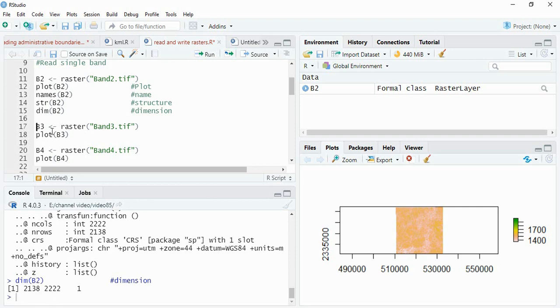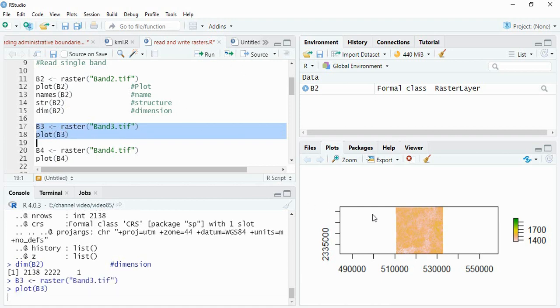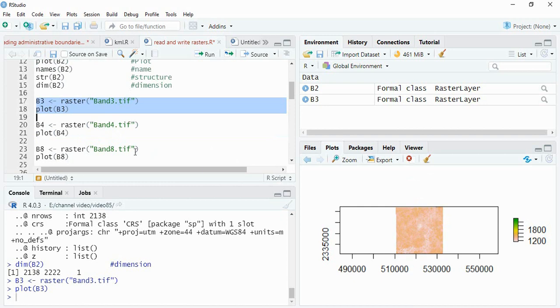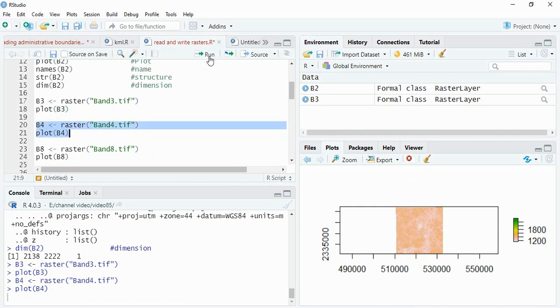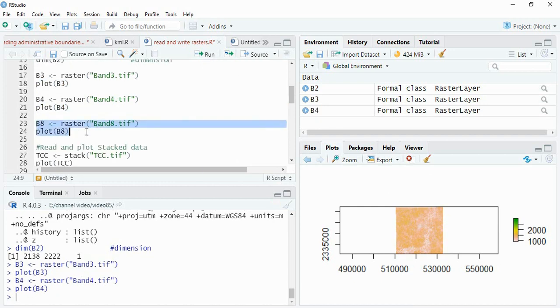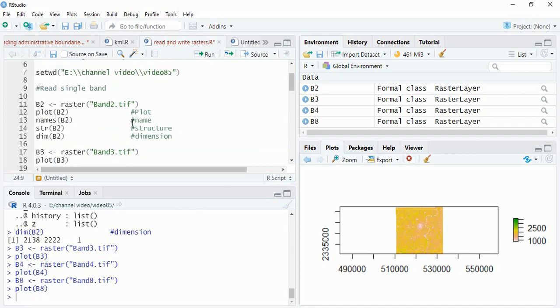Now we will read other bands. We can select these two lines and run so that we can visualize it. Similarly, we can read band number 4 and then band number 8.